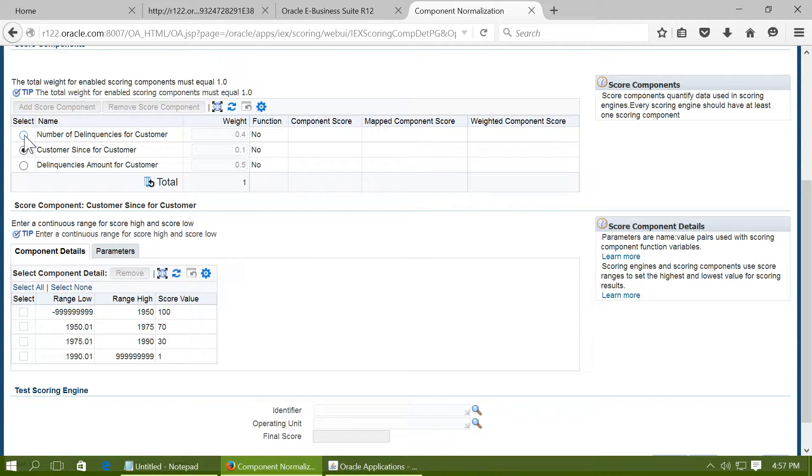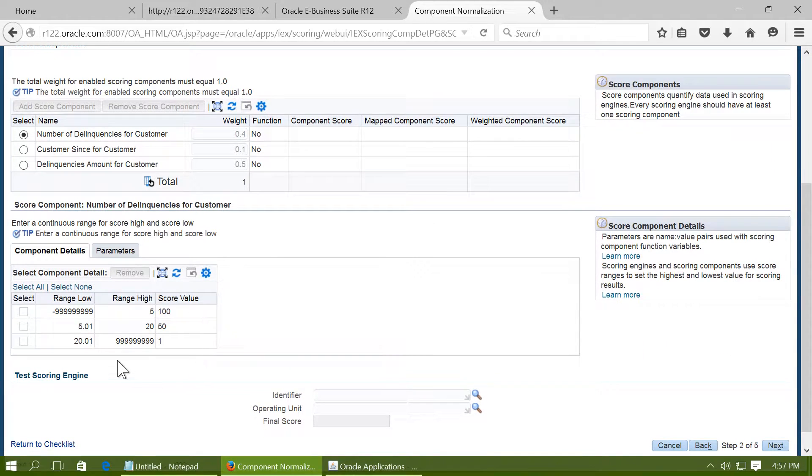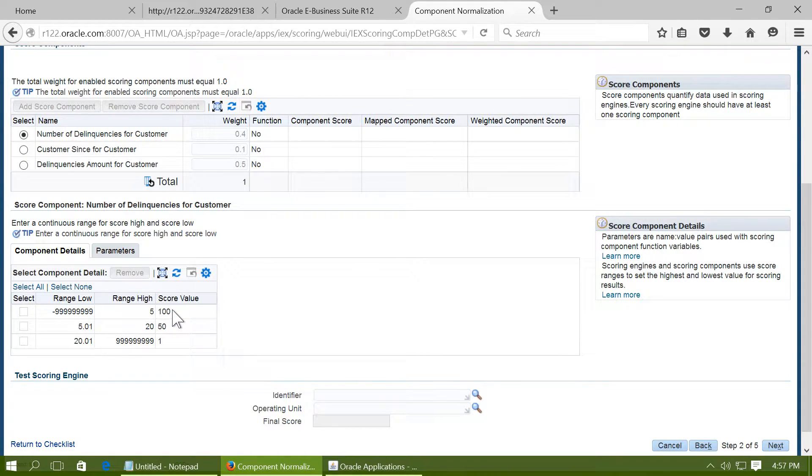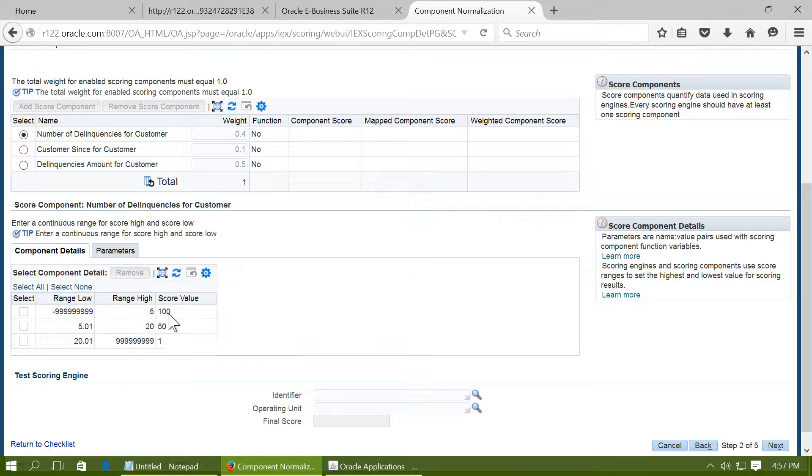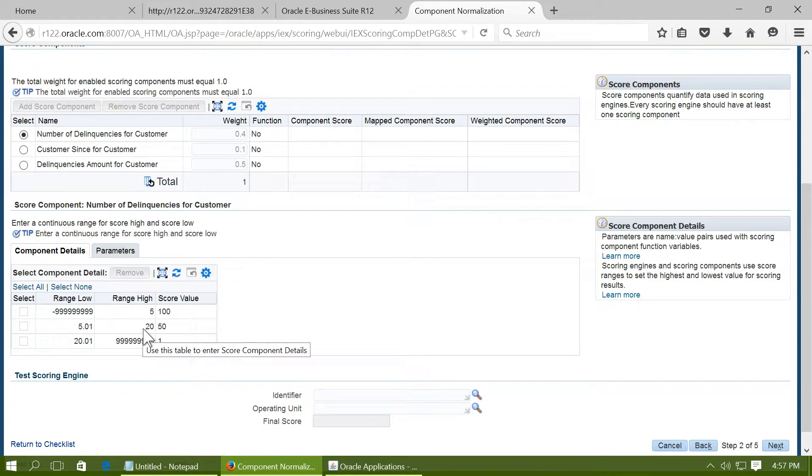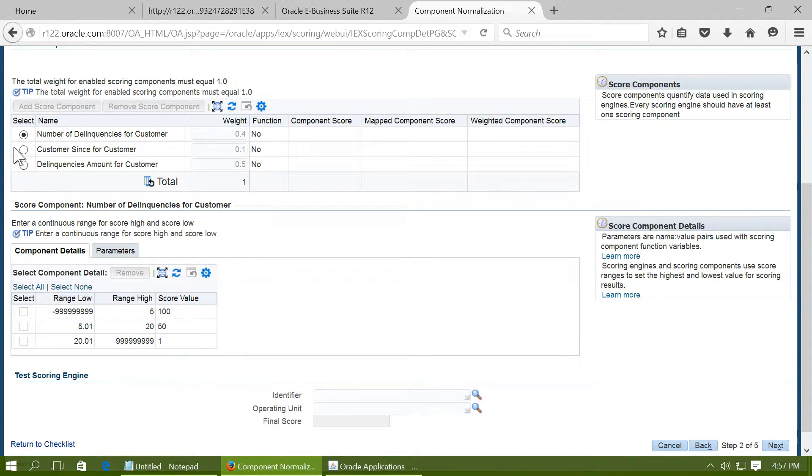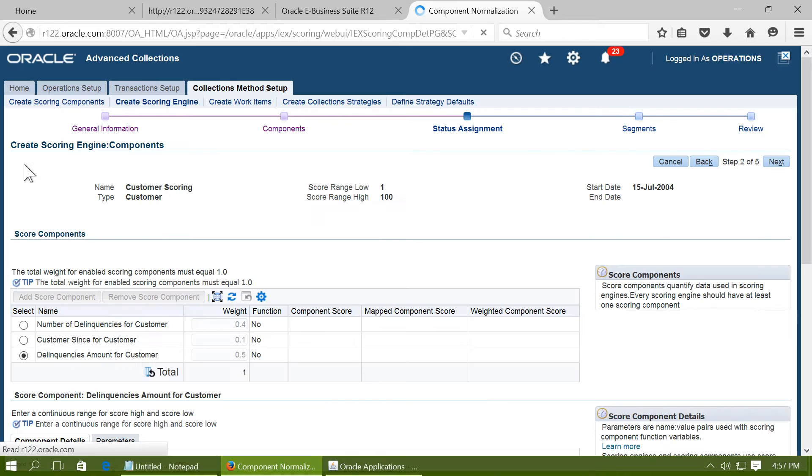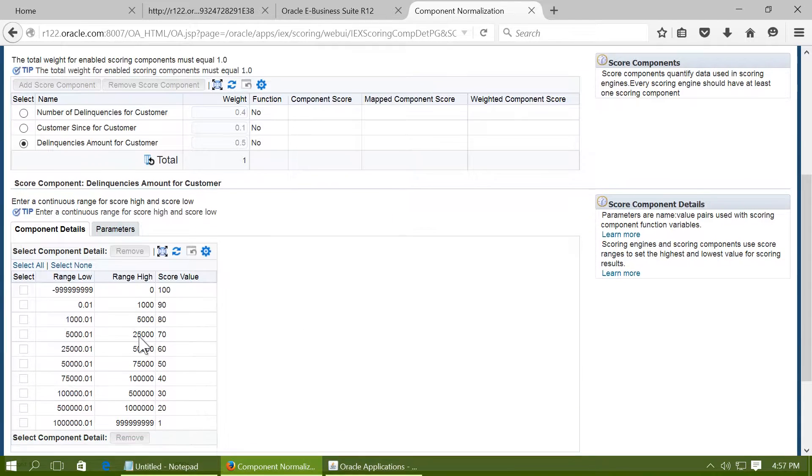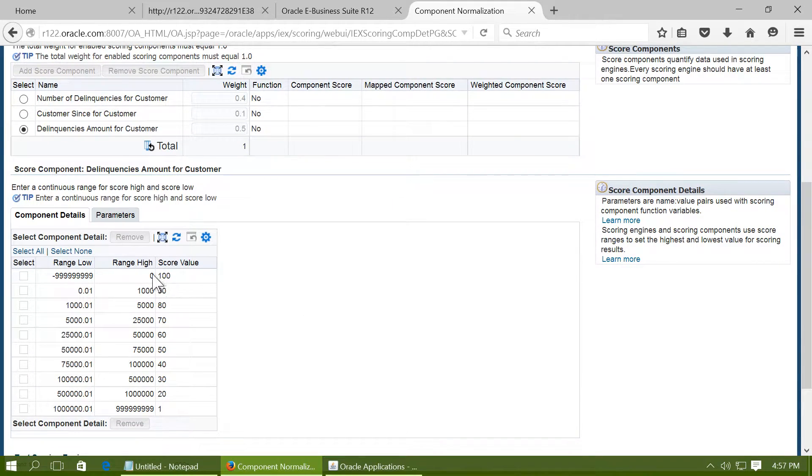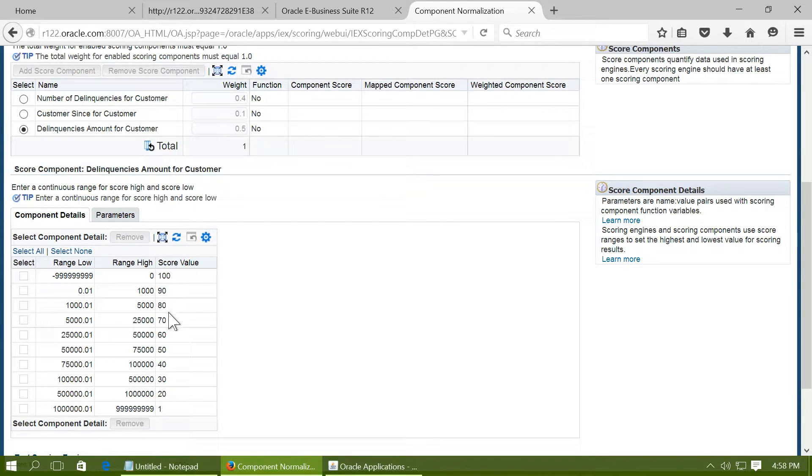Let us see the number of delinquencies for the customer. If the delinquencies are 5 or less the score is 100. That means 5 or less number of invoices are outstanding beyond the due date, the score is 100. If the invoices due are 5 to 20 then the score is 50 and so on. And finally the total amount which is outstanding beyond the due date. If zero amount is outstanding the score is 100 and for the respective ranges of the amounts, respective scores can be assigned.